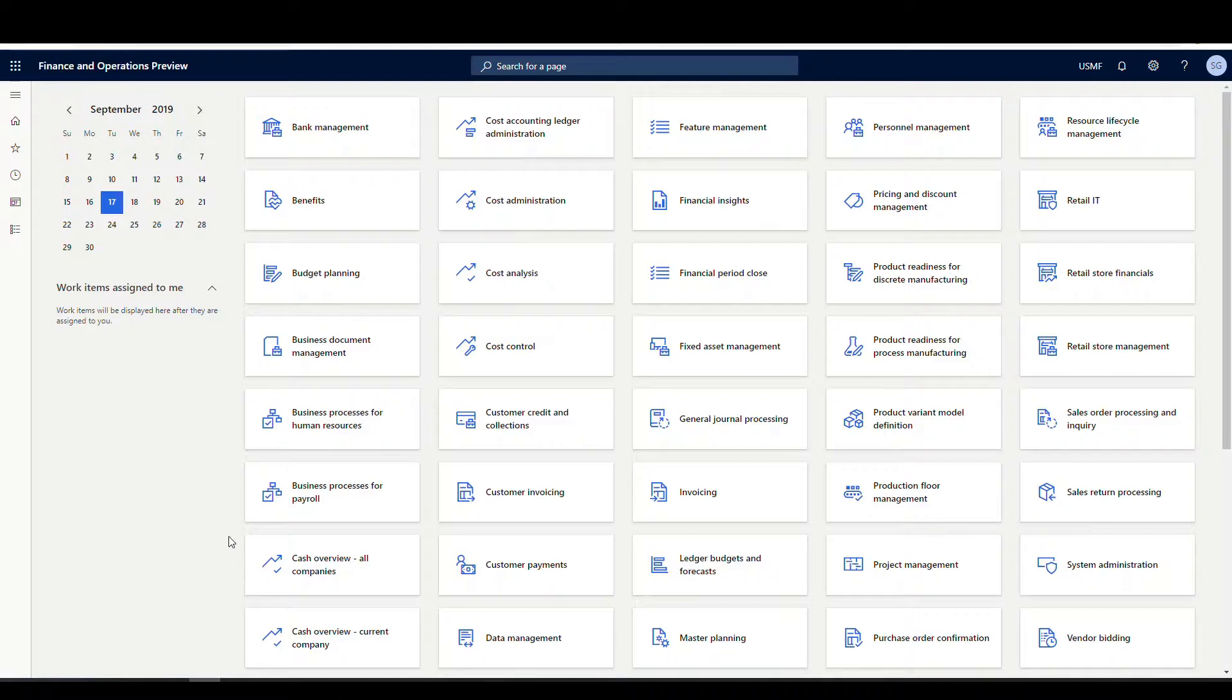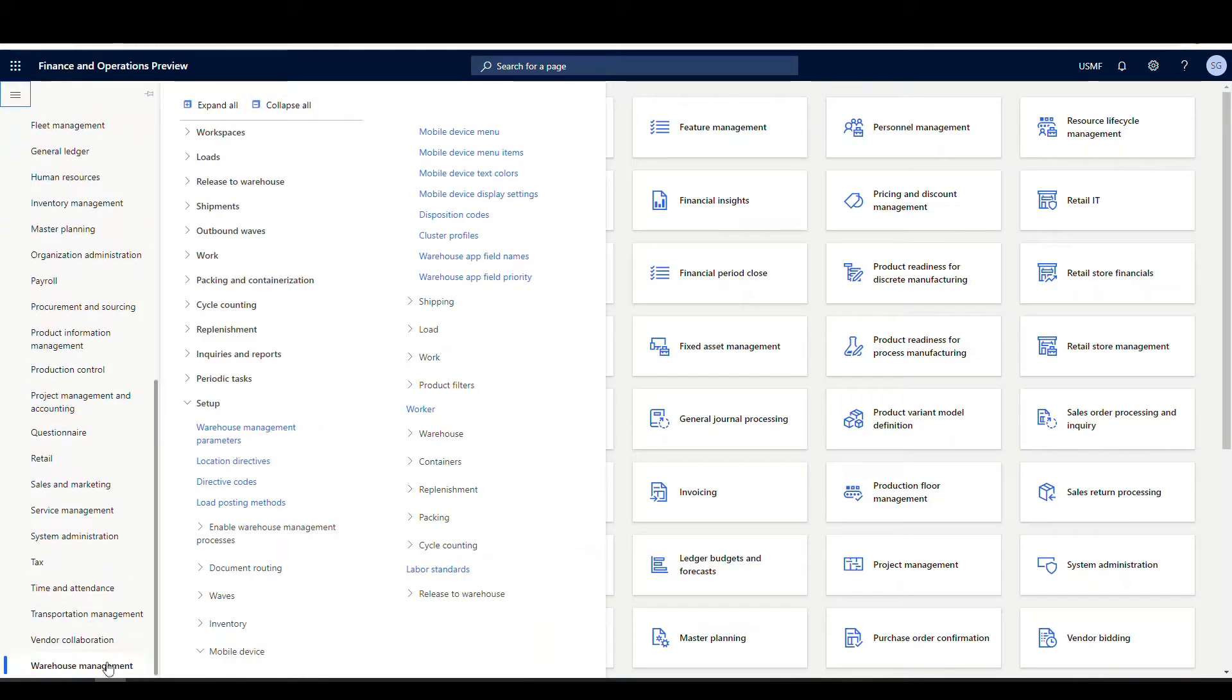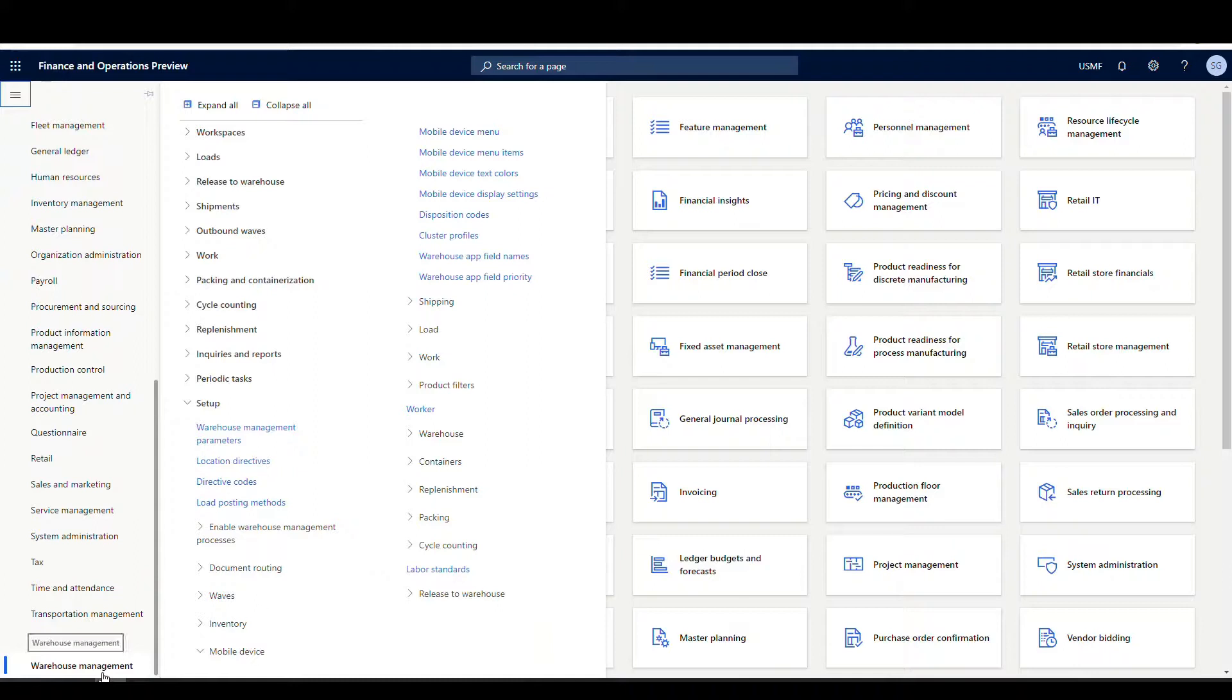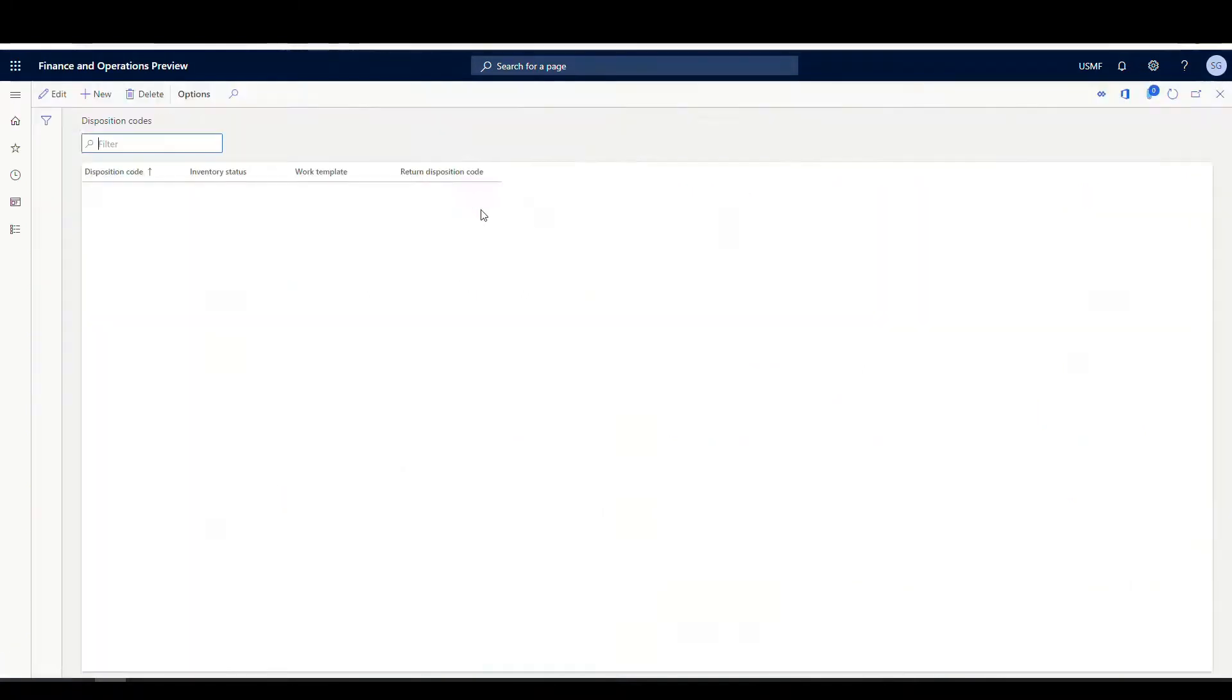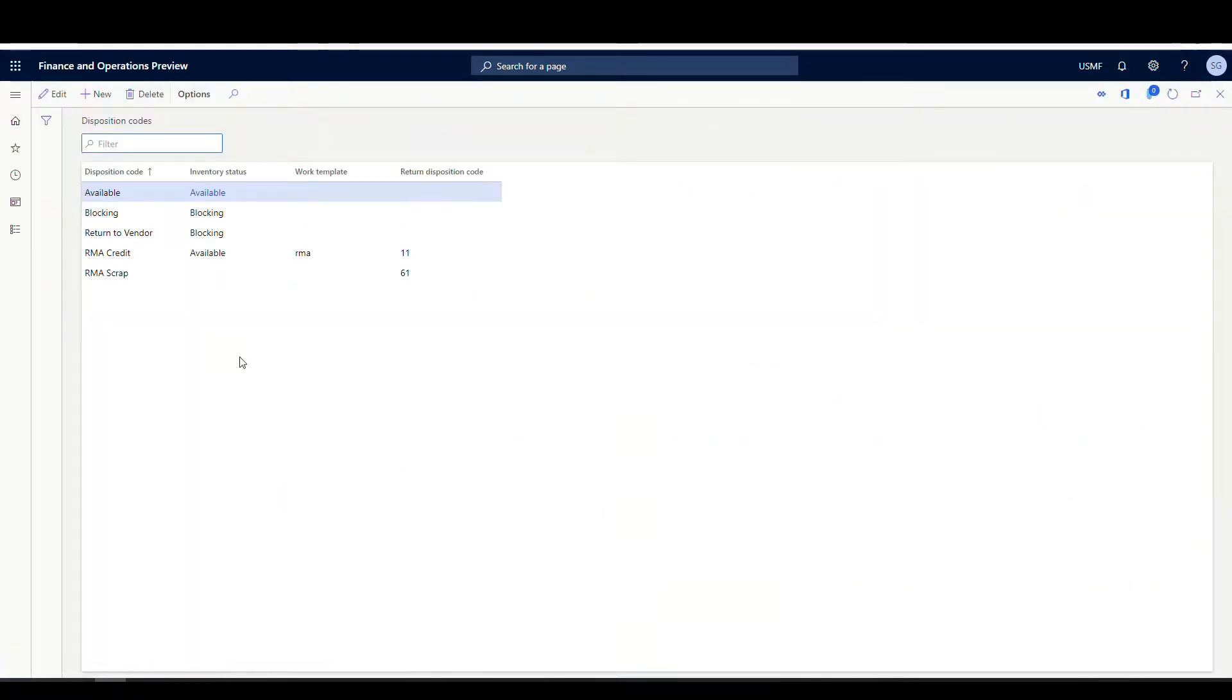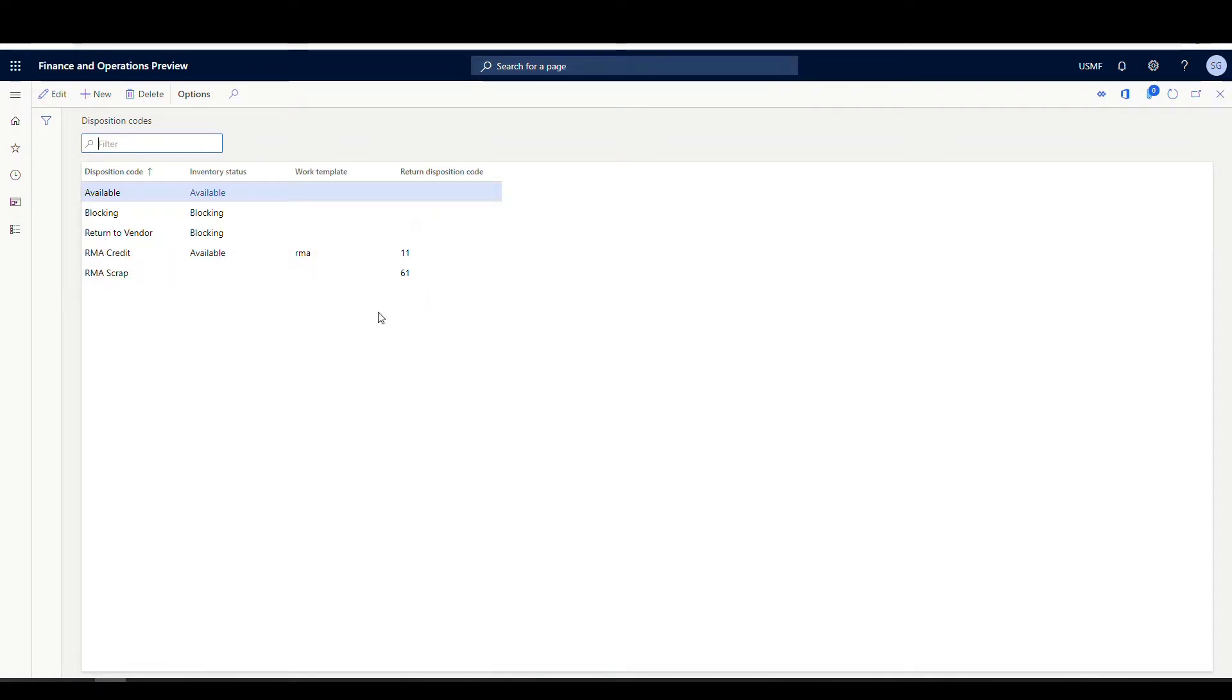Alright, so let's take a look at the setup on the disposition code. So we're going to go under warehouse management, setup, and then the disposition codes menu is located under the mobile device menu. Alright, so in here we've got four options here. We've got the disposition code name, the inventory status it belongs to, the work template, and the return. Now we'll take a look at the return on another video. We'll take a look at how to do returns with these, but we're going to ignore that for this one.